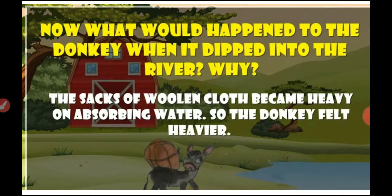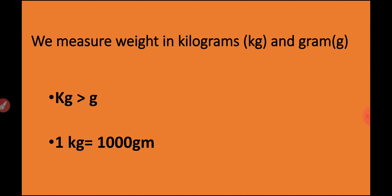From this story, we learn: a sack of salt, if dissolved in water, becomes lighter. And if the sack of woolen cloth is dissolved in water, it becomes heavier. Now we measure weight in kilograms and grams. In short, we can write kilogram as 'kg' and gram as 'g'. The kilogram is greater than gram — 1 kg is equal to 1000 grams. Means in 1 kilogram, there is 1000 grams.